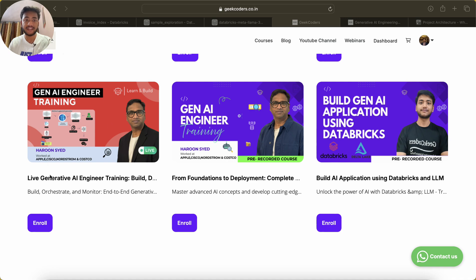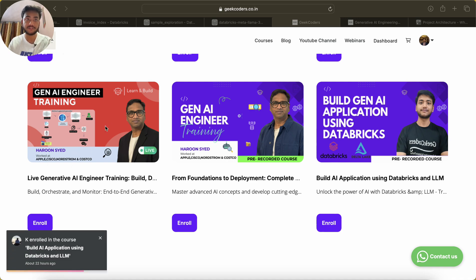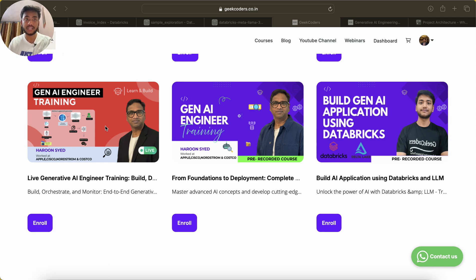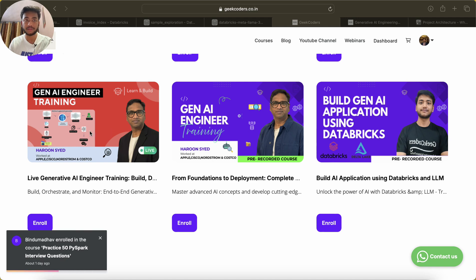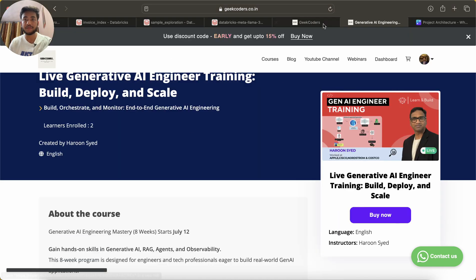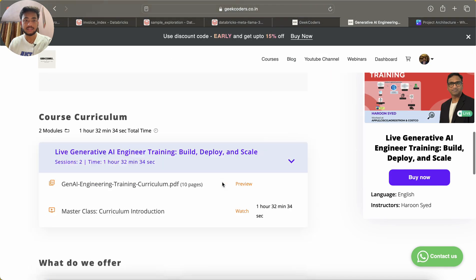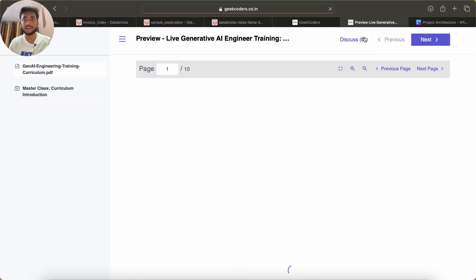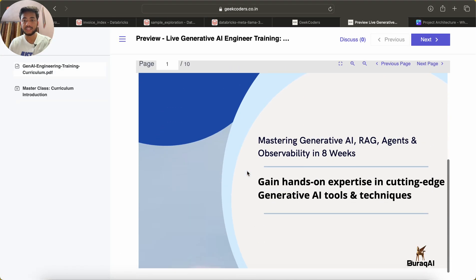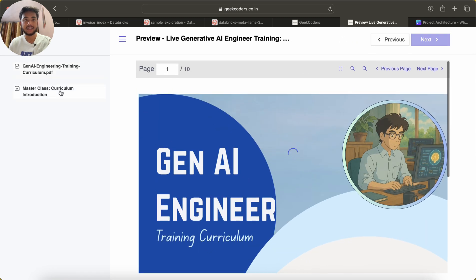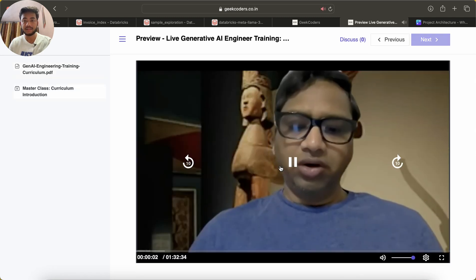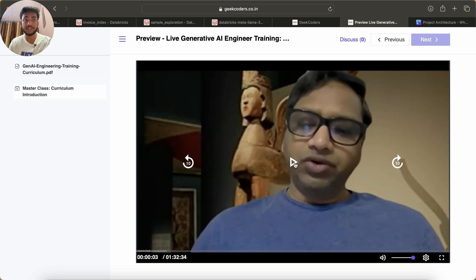This is the new course: Live Generative AI Engineering Training. This is the second batch, which we are going to conduct in the month of July, starting from July 12th. The timing will be 6 PM to 7:30 PM IST every weekend. If you want to look at the course curriculum, you can click on the page and click preview, which will show you the PDF.